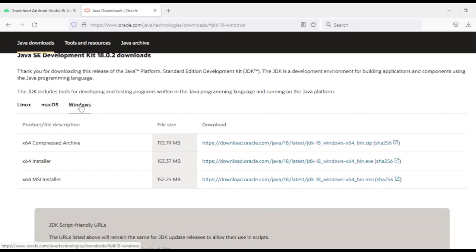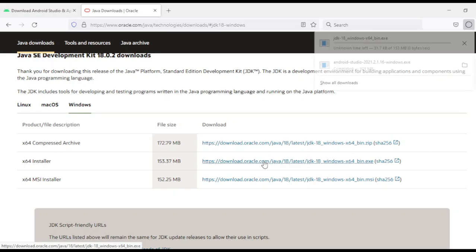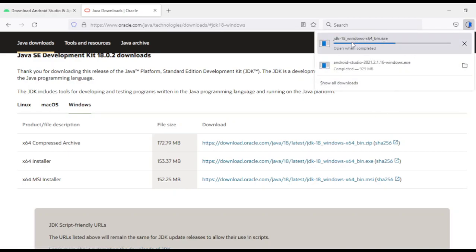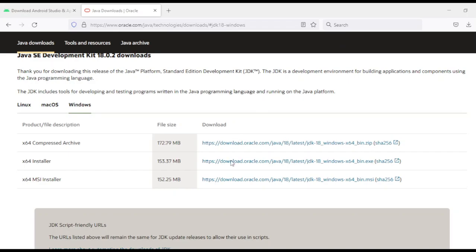Since I'm using Windows, I will go to the Windows section. Click on the x64 installer. Just remember that we need to download JDK, not JRE — by mistake people often download JRE and then there will be issues. The JDK download has now started.